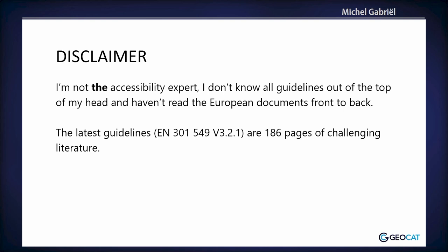And I want to start with a disclaimer. I'm not the accessibility expert, so I don't know all the European guidelines. I haven't read the European documents front and back because the latest version EN 301 549 V3.2.1 is 186 pages of challenging literature. I've added a link at the end of the presentation, so if you want to read it yourself, feel free to do it.